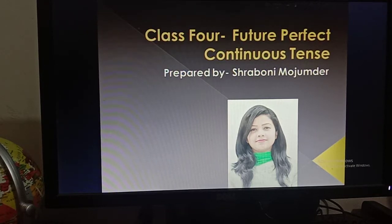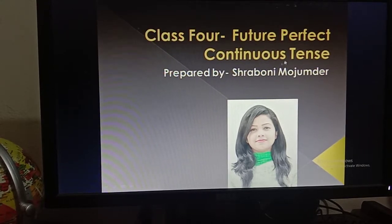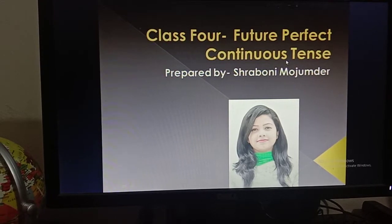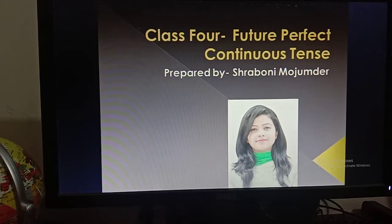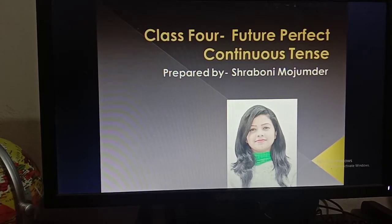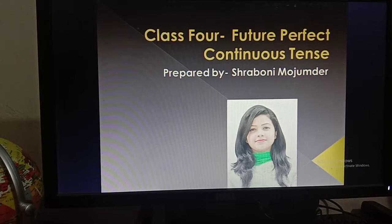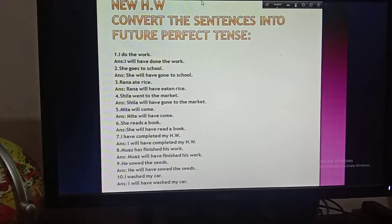Hello, good morning my dear boys, welcome back. This is your teacher, and we're back with your English second paper. Today I am going to start a new topic — future perfect continuous tense — and this is the last topic of your syllabus. Before starting the class I would like to give you the answers of the previous homework, so get ready and listen carefully. Take out your necessary accessories and let's go.